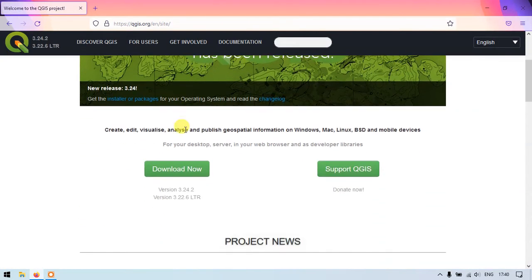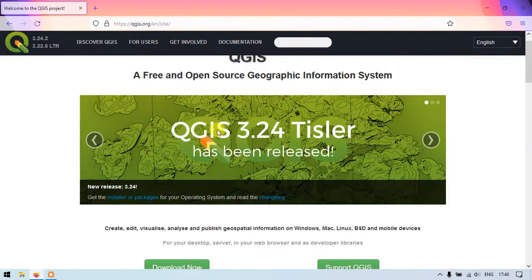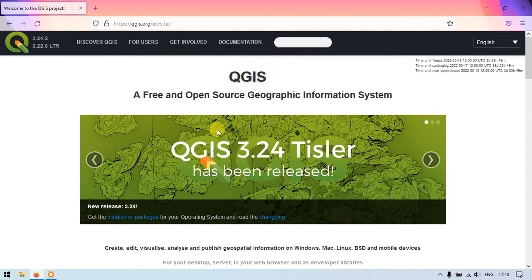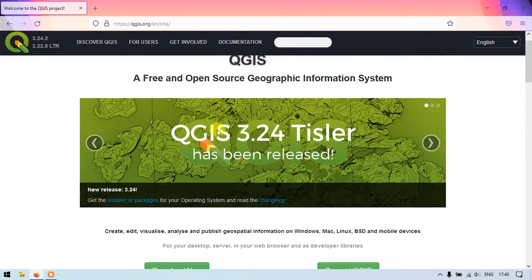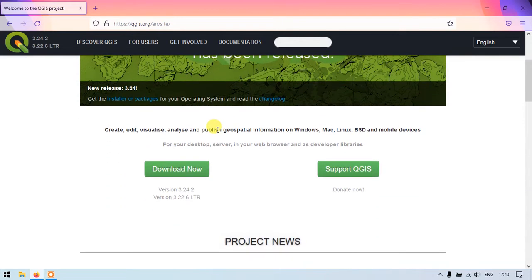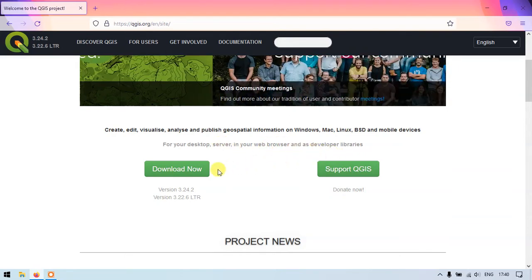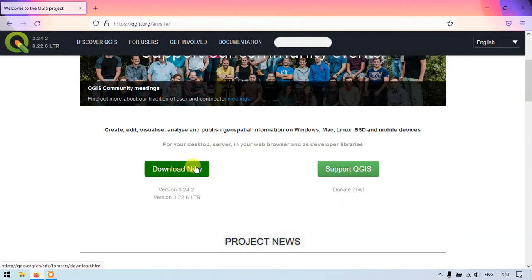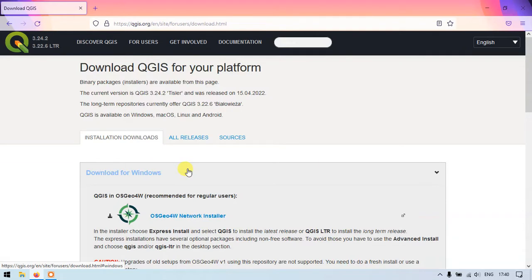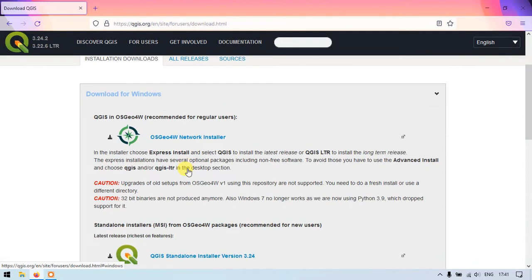Okay, so this is the website. As you come down you could find the option download for your desktop server and you can just click on the version download now. Once you click there you'll be sent back to a new location.